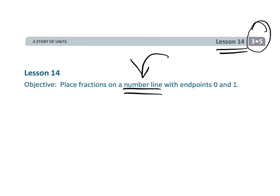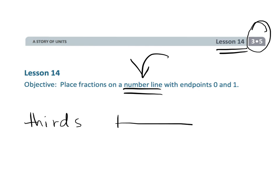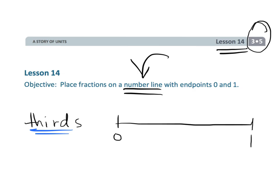So teachers, you're going to need to be aware of this. A real famous misunderstanding that students make is if I say I want you to cut a line into thirds — here's my line, zero to one — a real common mistake that third graders make is they see the word 'third' and so they draw three lines, thinking these lines are somehow connected to the word thirds.